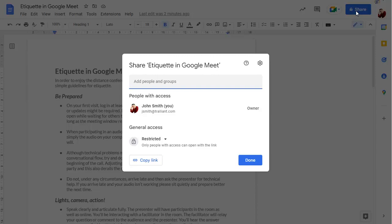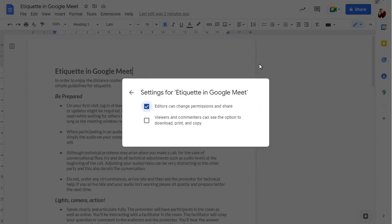To control sharing settings, click on the cog. Here you can choose whether editors can share the document with other people and whether viewers can copy, download or print the document.